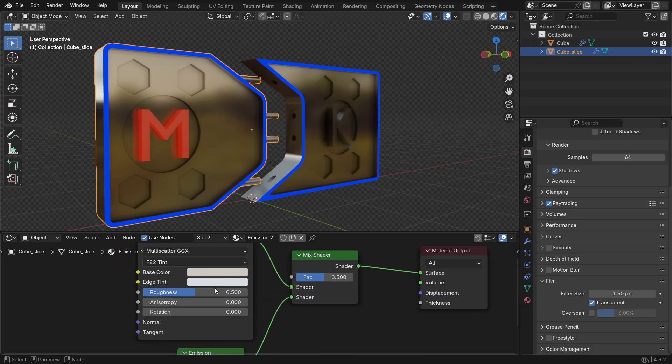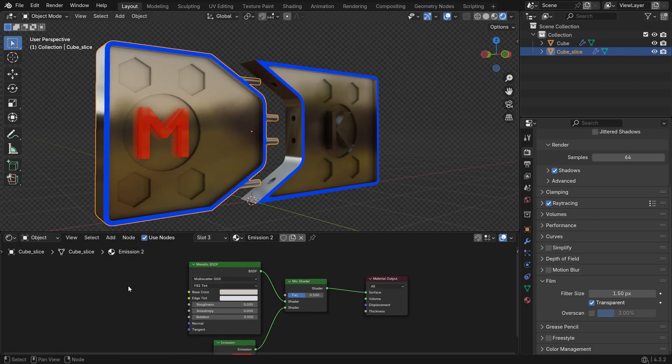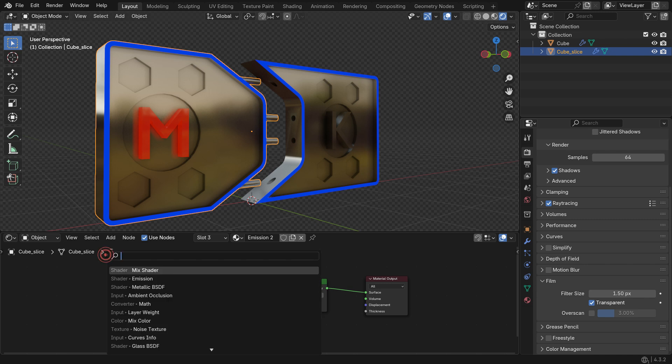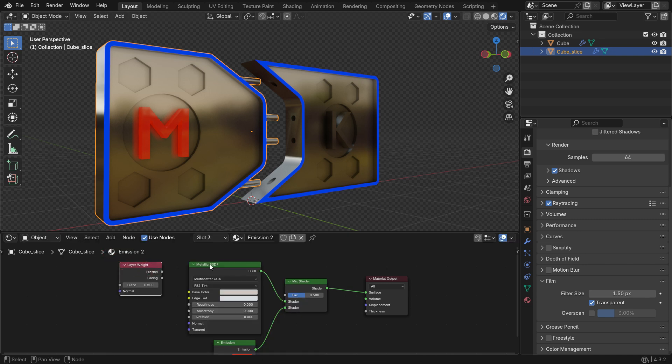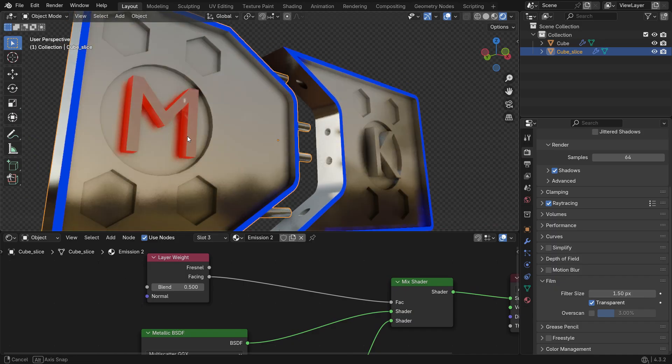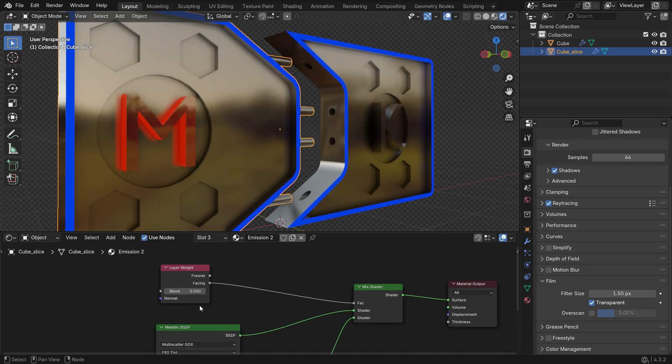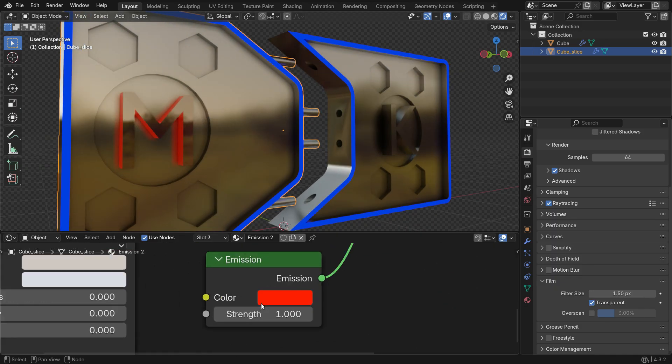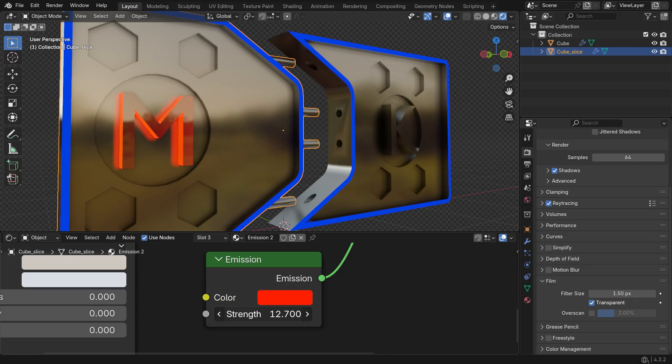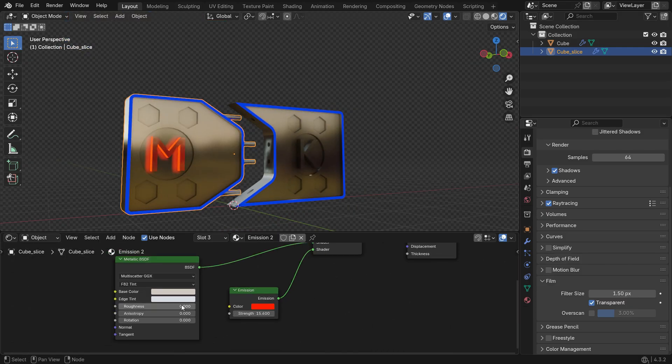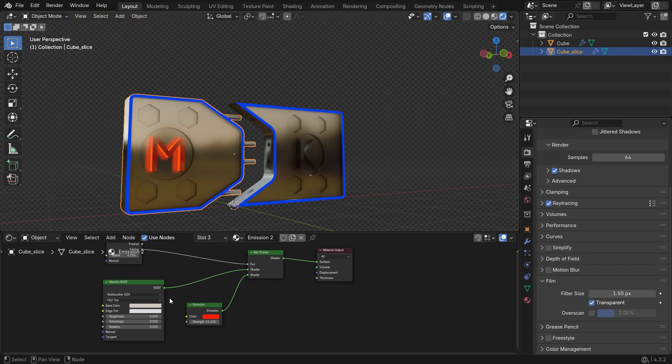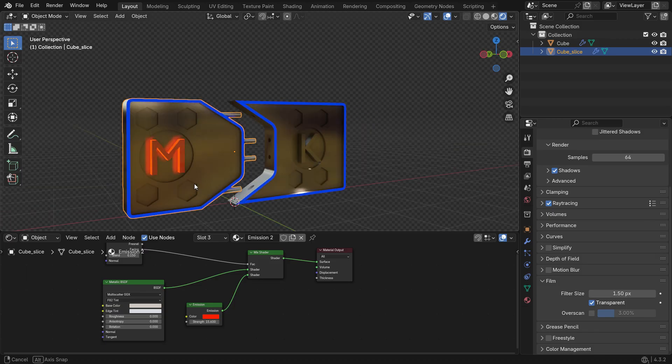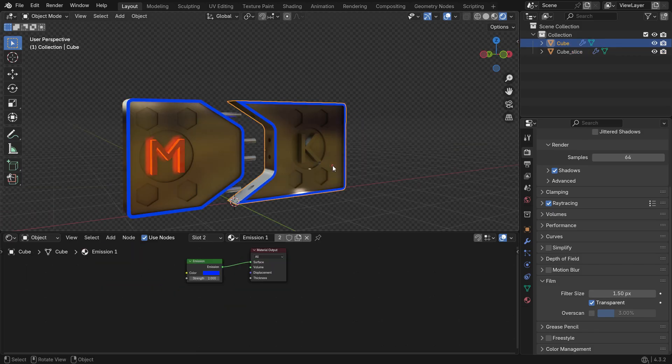Now add a Layer Weight node and connect it to the Factor input of the Mix Shader. Connect the Facing output and set the Blend value to 0.15. You can slightly increase the Emission if needed. Repeat the same process to assign the same material to the right panel.